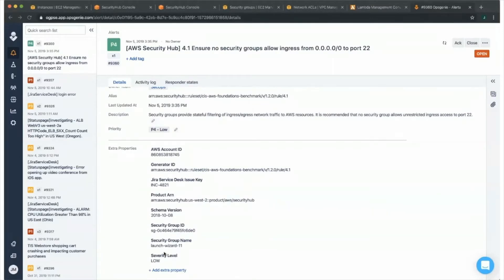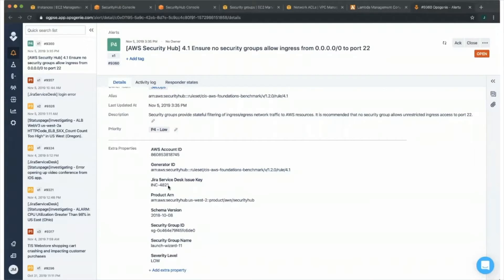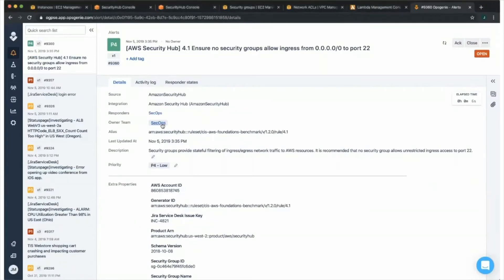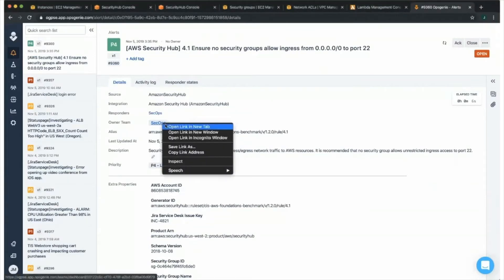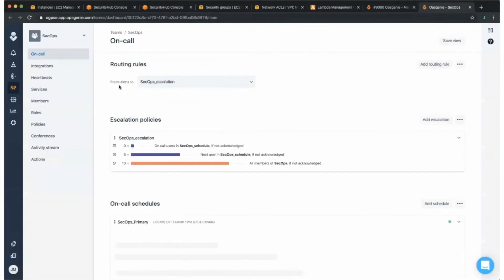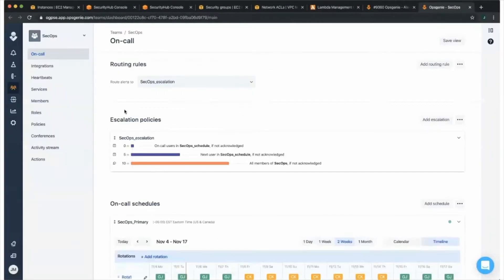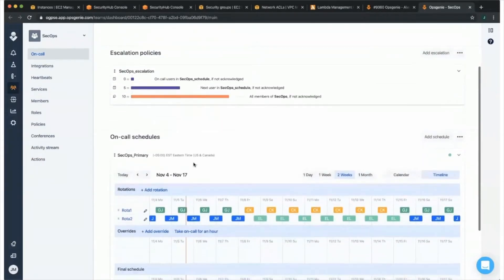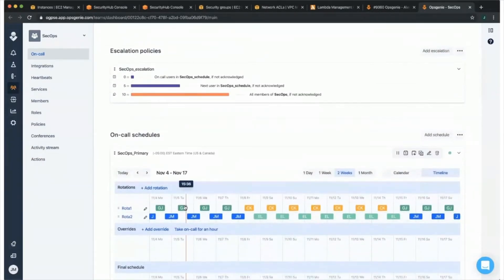For example, this automatically generated an incident in Jira Service Desk. We have the reference, the issue key for Jira Service Desk to reference here if needed. As this alert came in to OpsGenie, it actually notified our SecOps team. If we open up the SecOps team dashboard, we can take a look and see exactly who was notified. This routing rule points to this particular escalation, and this escalation is notifying this on-call schedule down below.